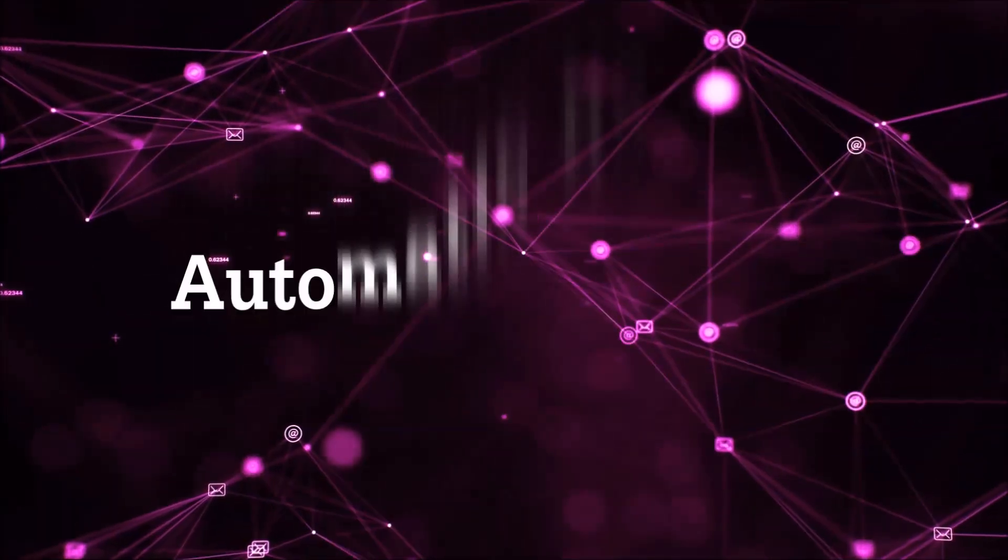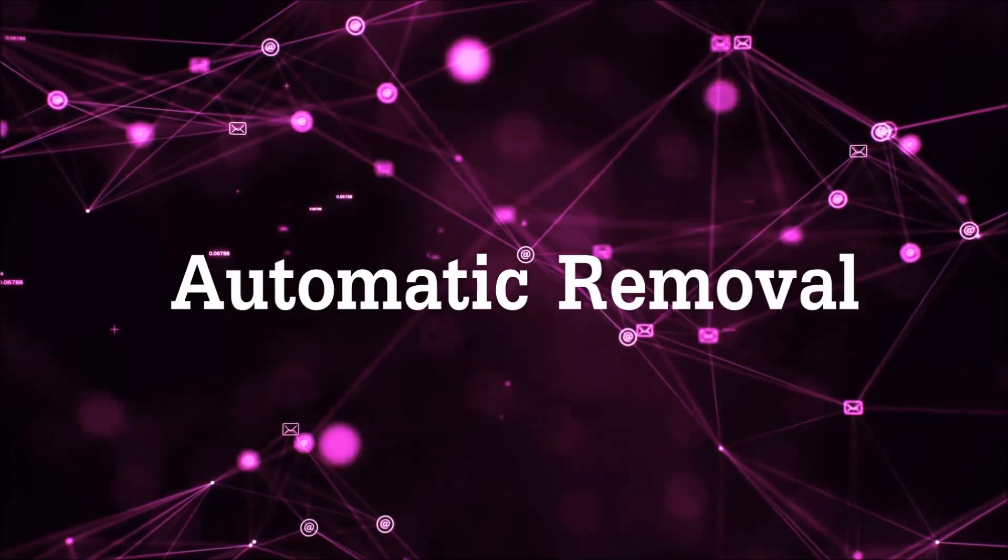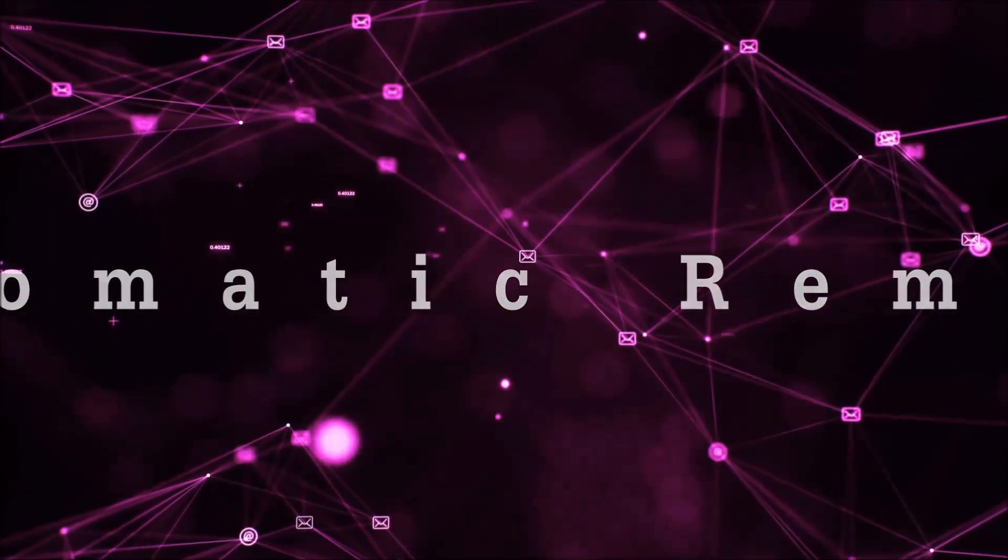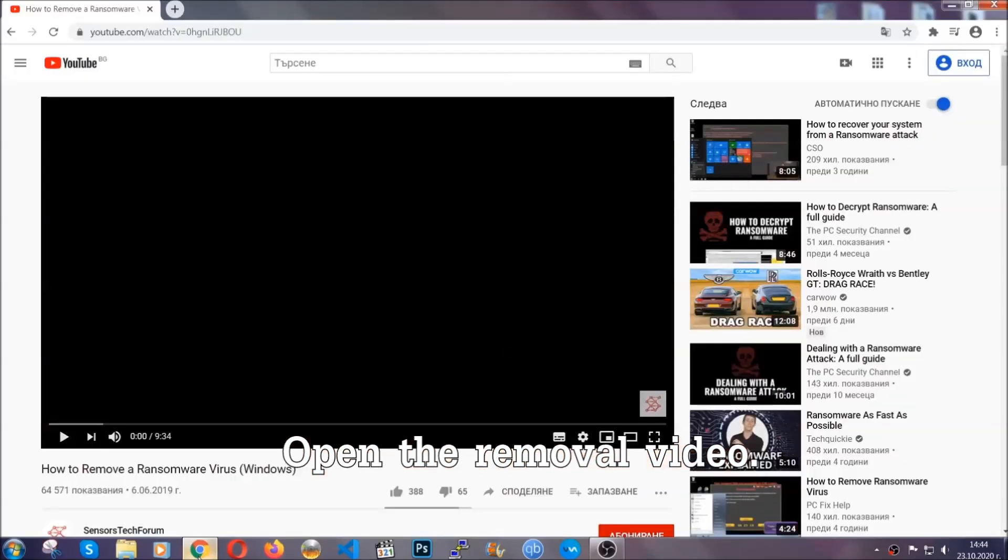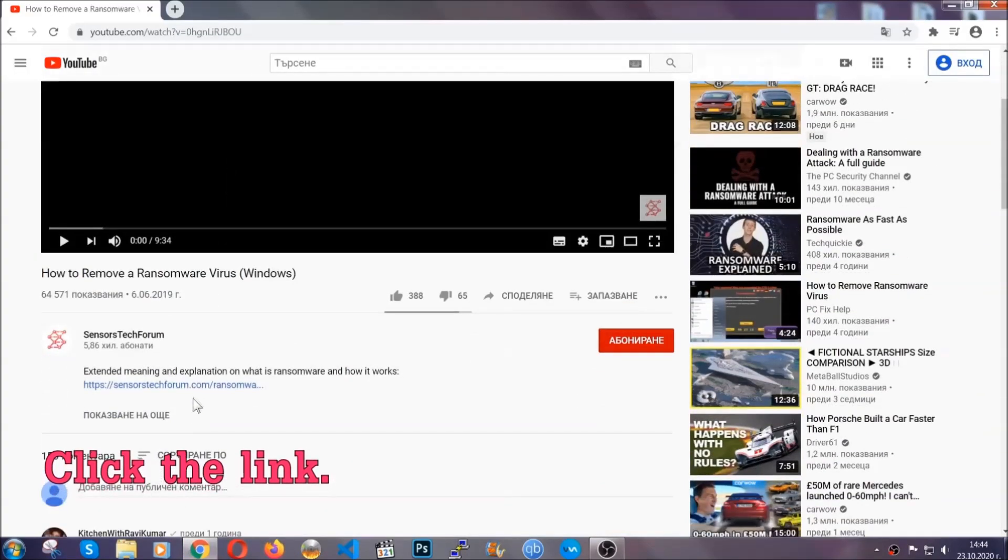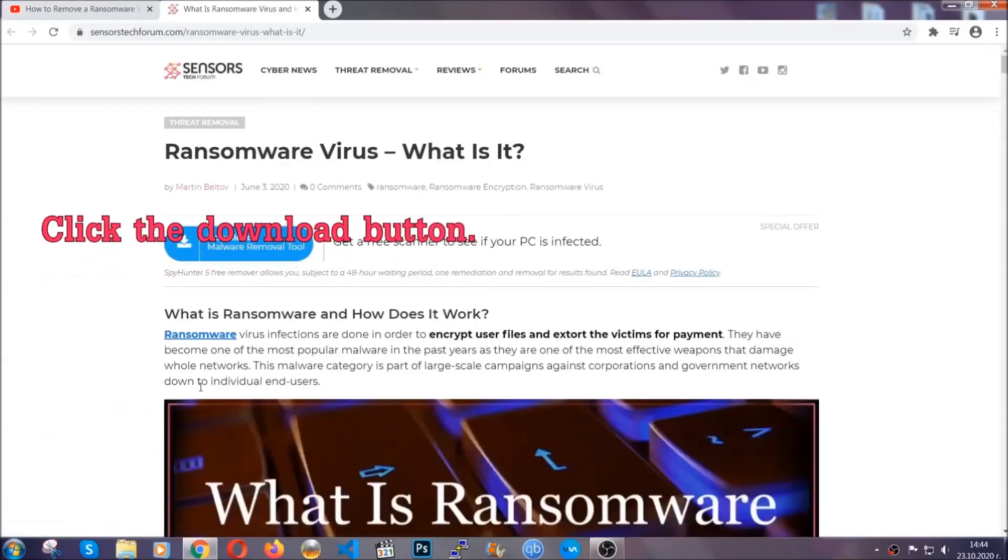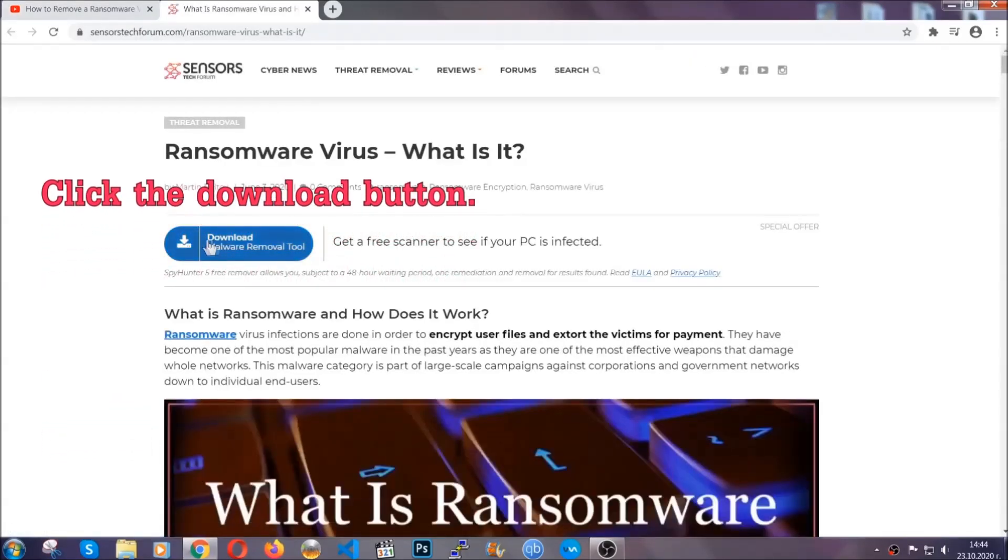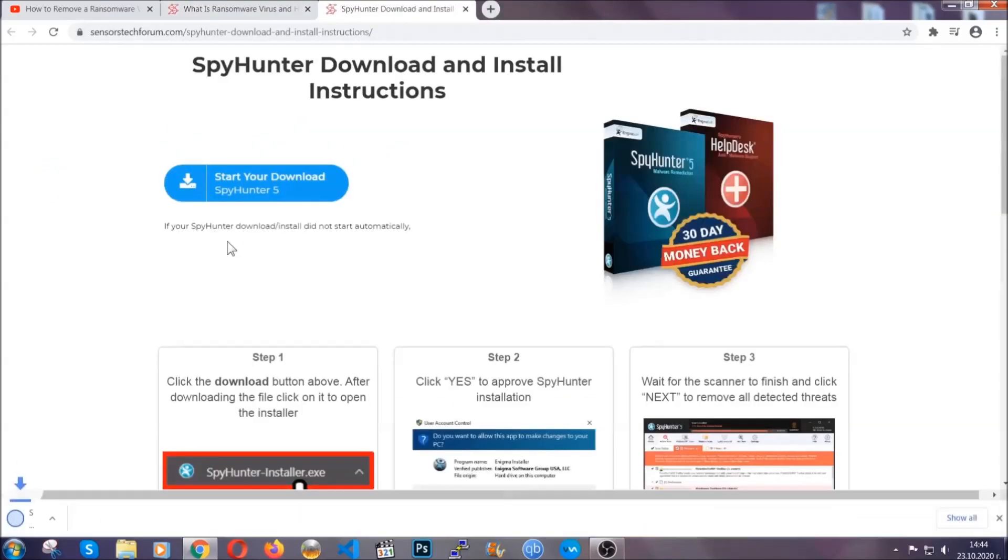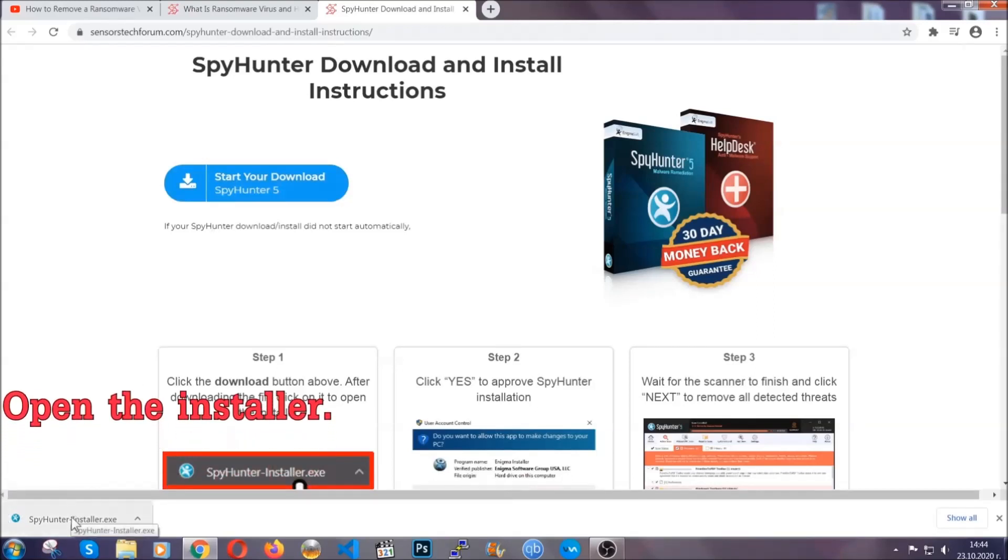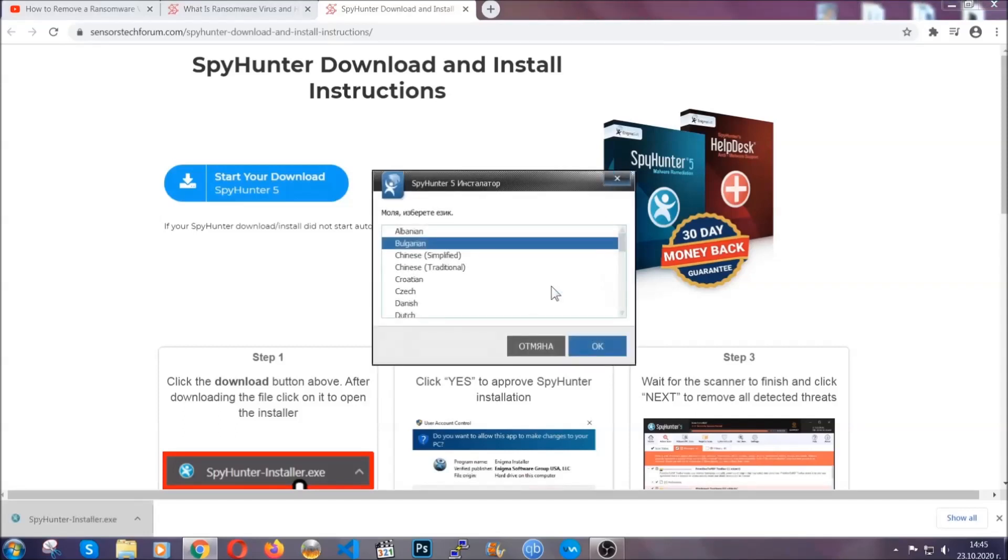For the automatic removal, we're gonna be using an advanced anti-malware software which you can download by opening the video and clicking on the link in the description. It's gonna take you through a removal article about the specific virus where you can find the download button. Click it and it will take you to the download page where the download should start automatically, and then you have to open the installer that you downloaded.